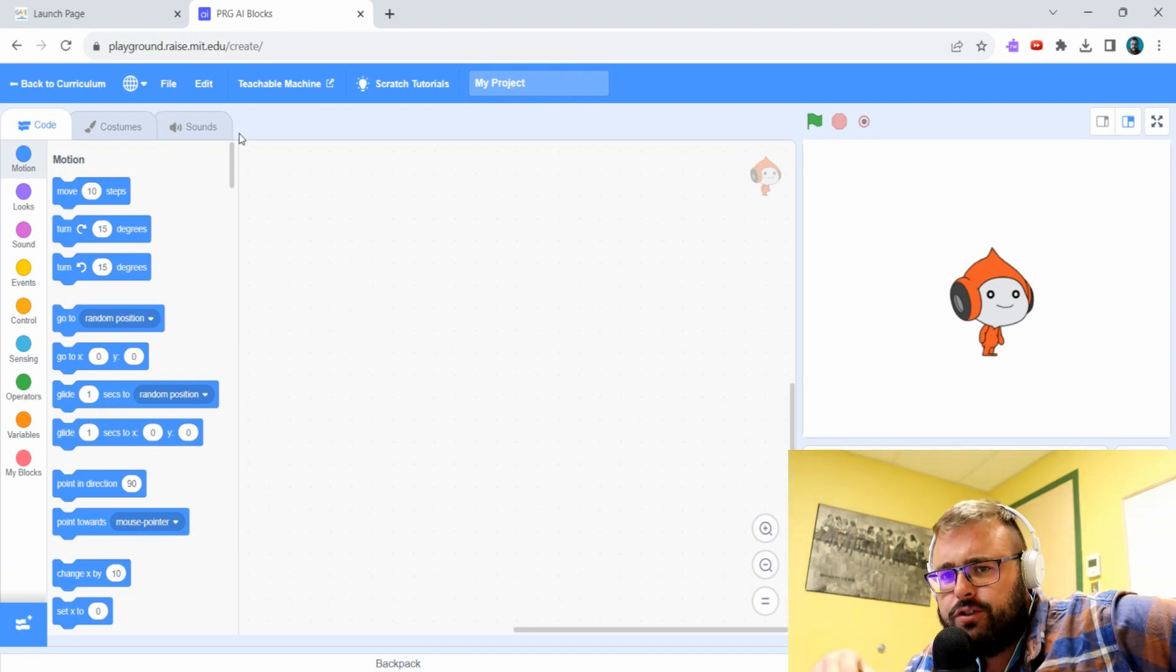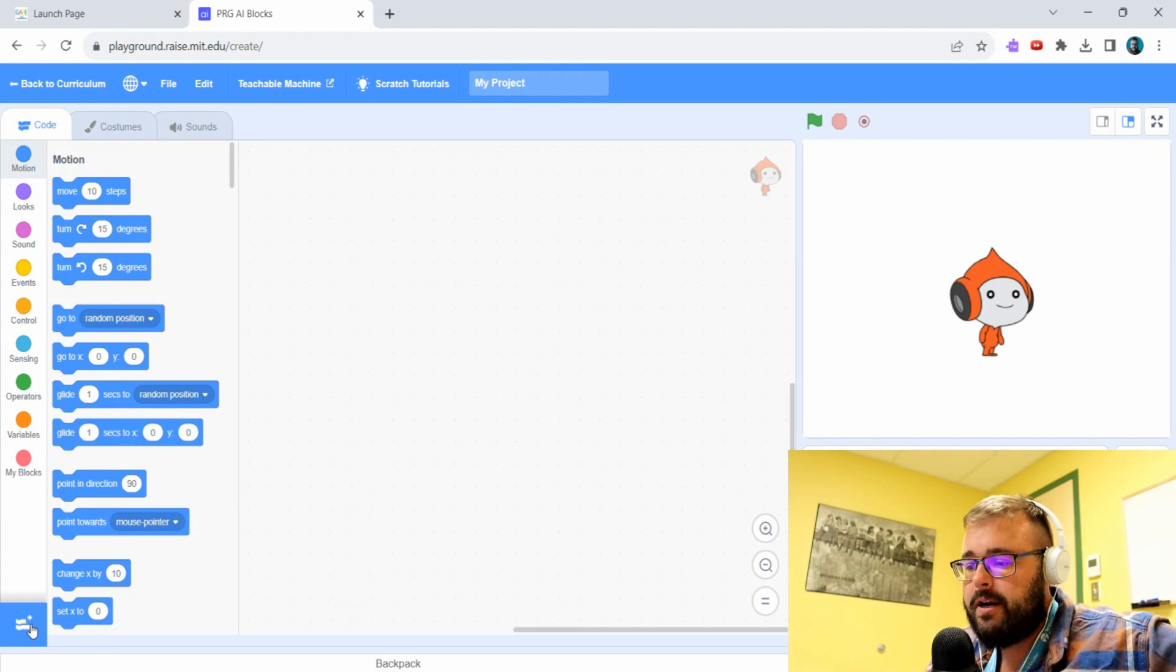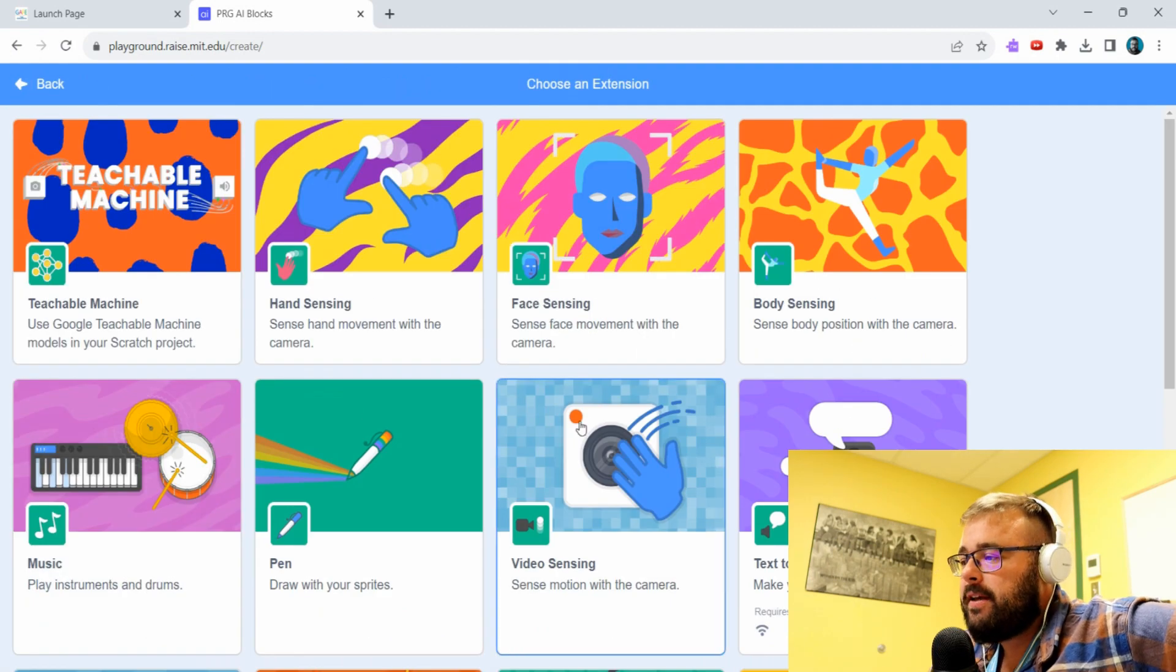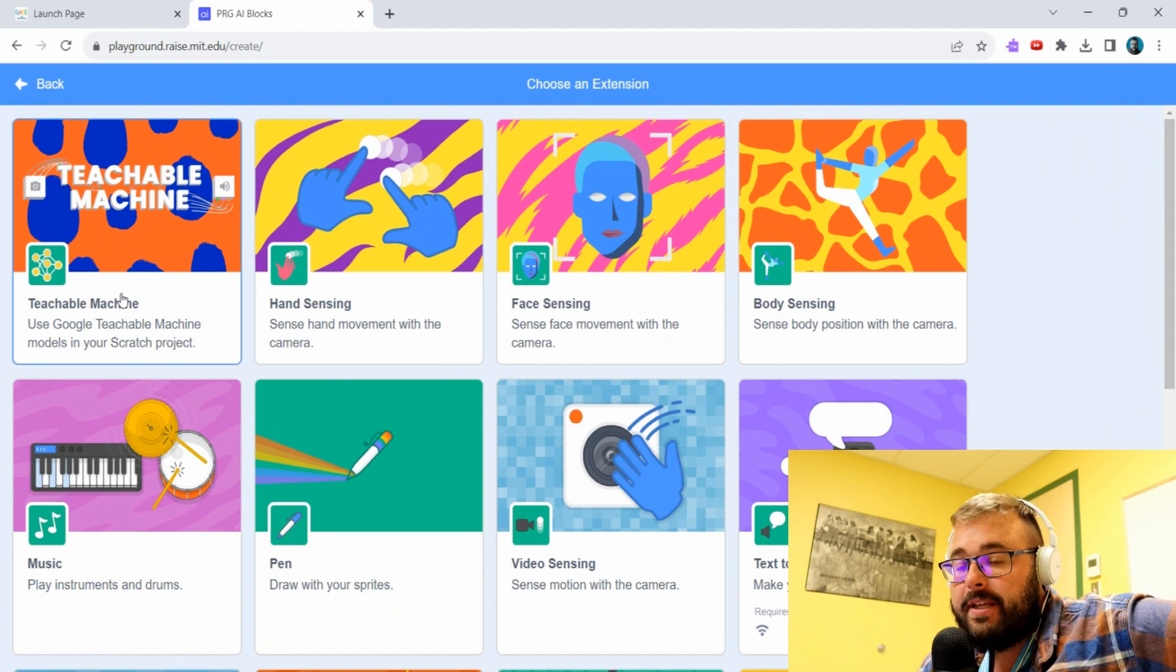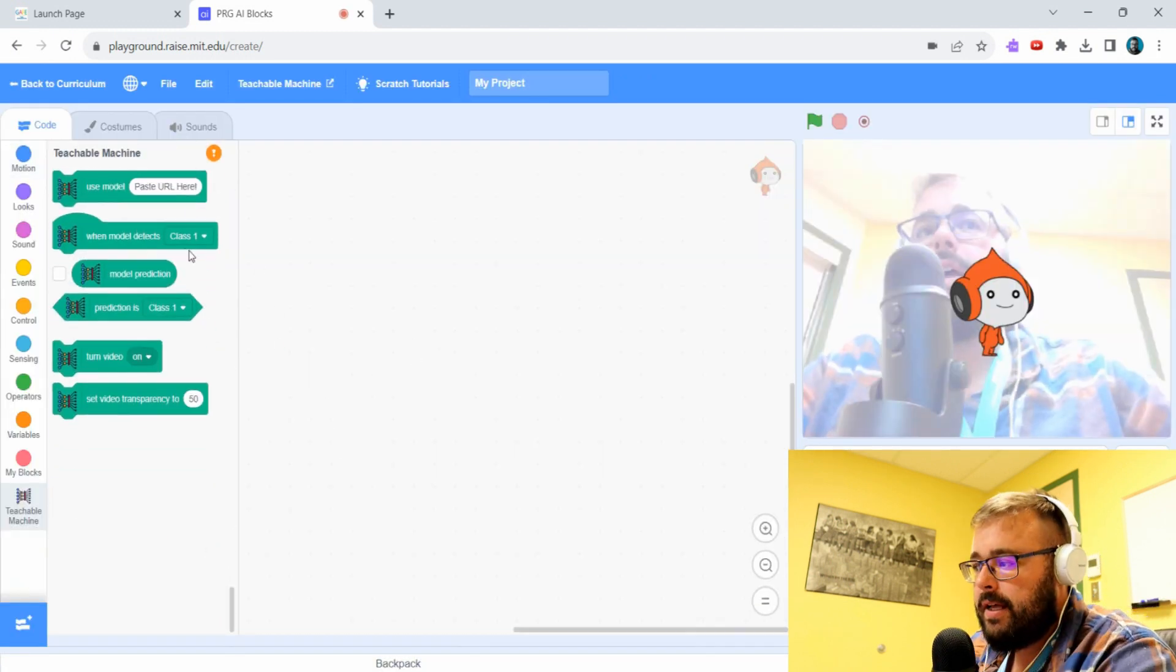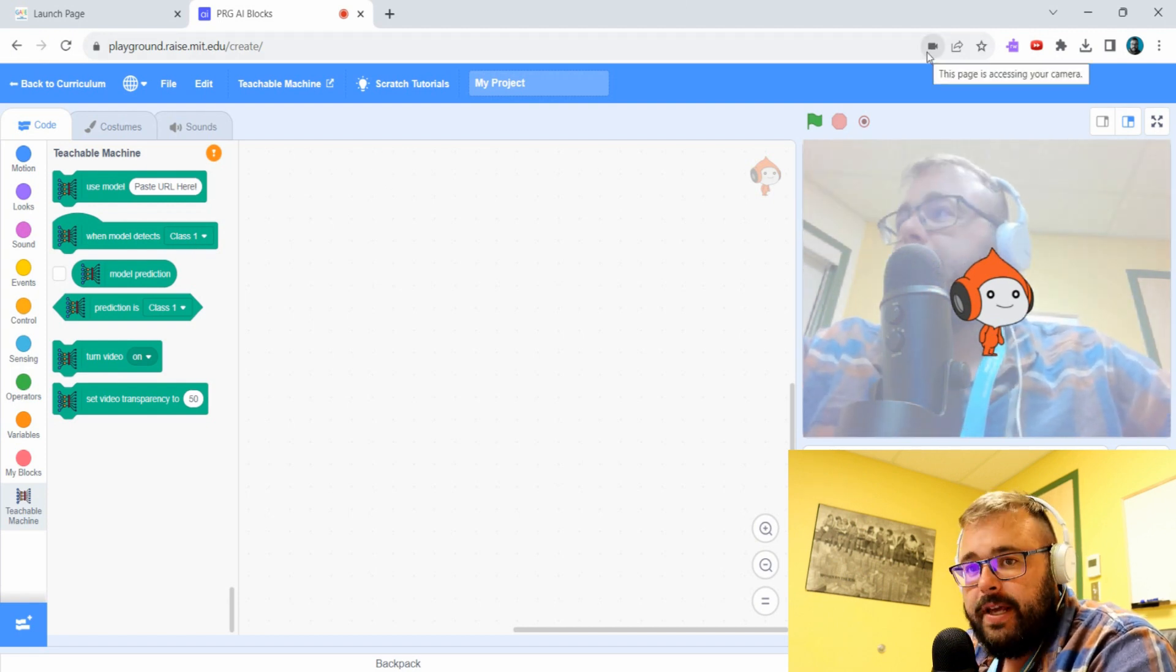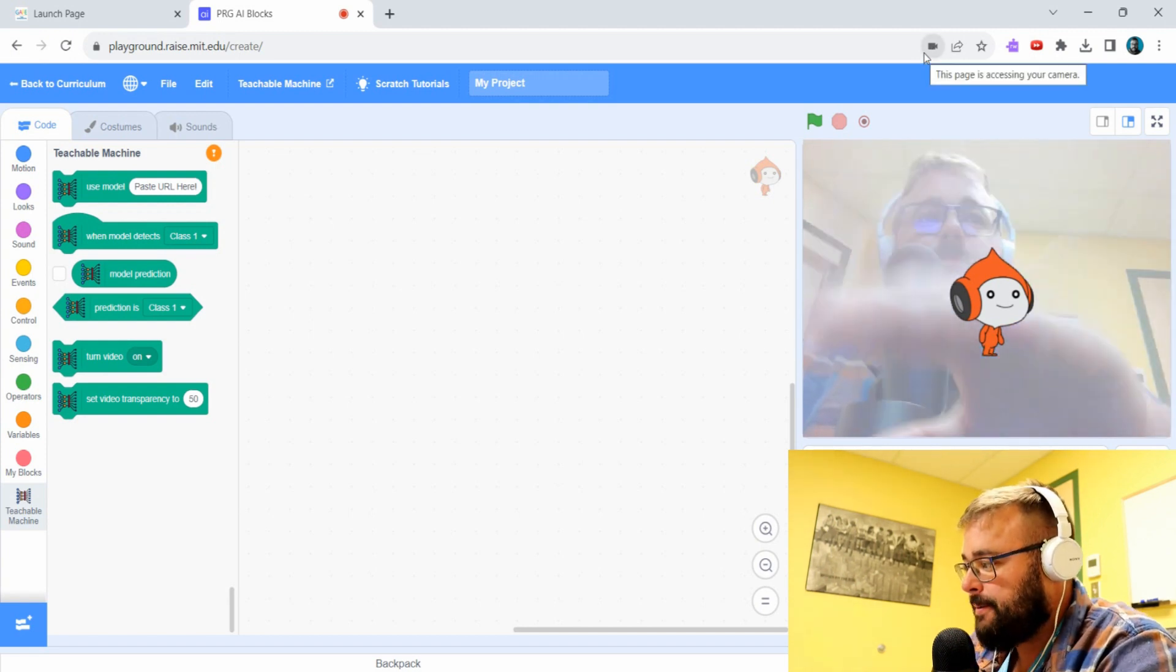We're going to PRG AI Blocks. I'll put the link in the description down below so you can easily find it. There are several different versions of Scratch, so you want to make sure you have the right one. We want this one because if we come down here into the bottom left corner you'll see add extension. There's lots of different cool extensions you can play with. This has a Teachable Machine plugin, so we're going to click on it. Make sure you're allowing the camera so you can see me down here on the screen.